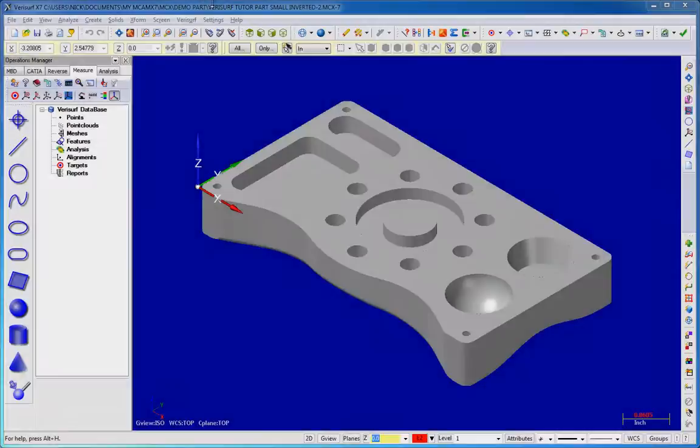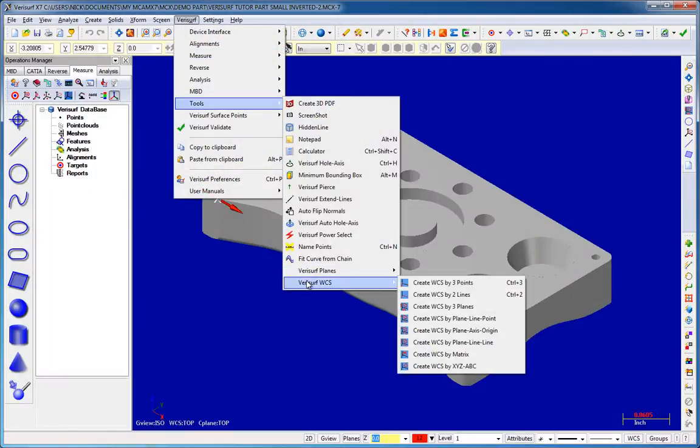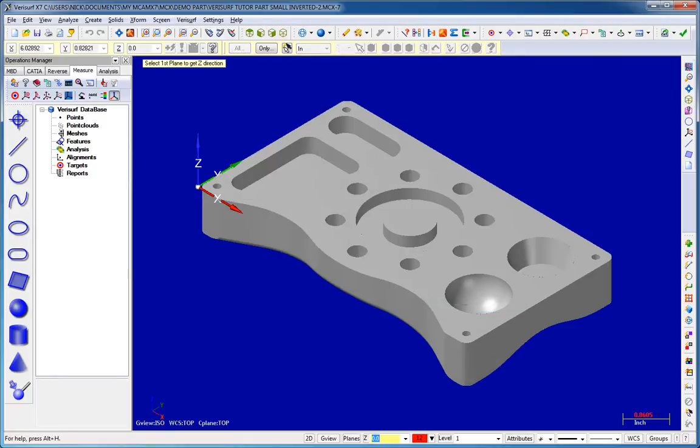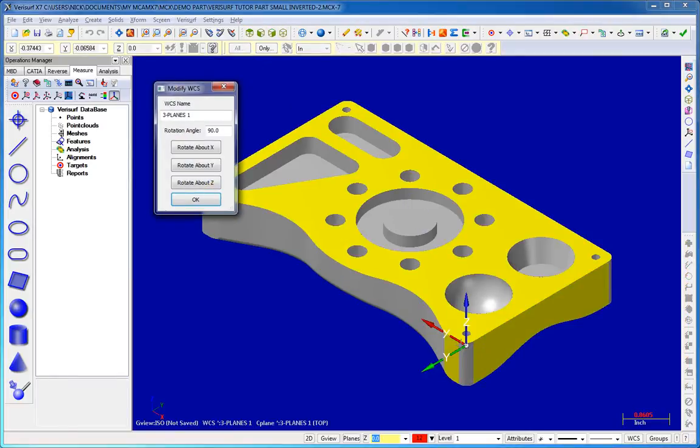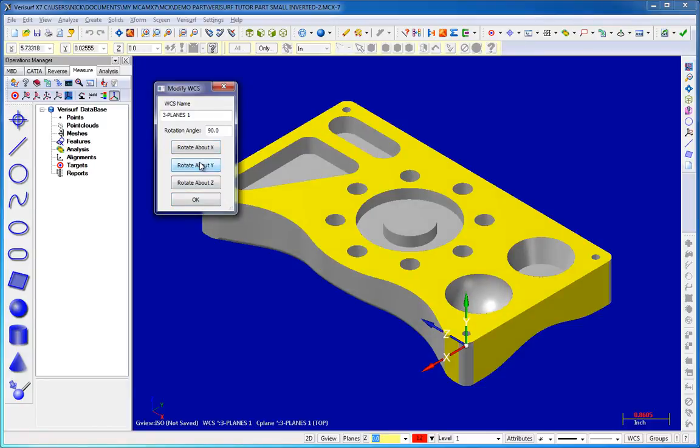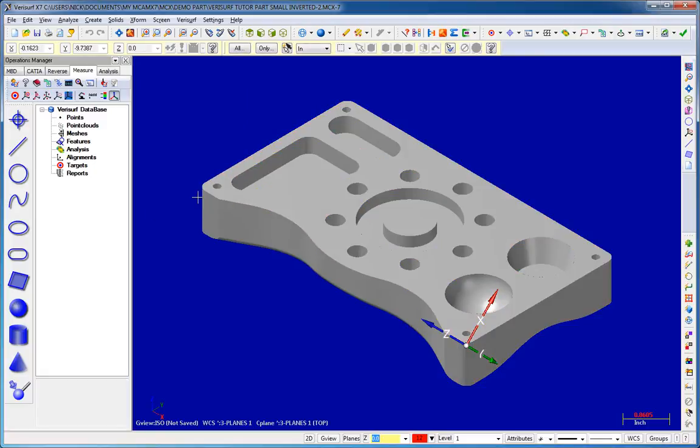The Verisurf WCS functions in X7 now include an option to rotate a WCS before saving it. Verisurf displays the Modify WCS dialog at the conclusion of each WCS function. This dialog makes it possible to rotate the WCS around one or more axes in order to switch their positive sense or simply to apply any desired rotation.